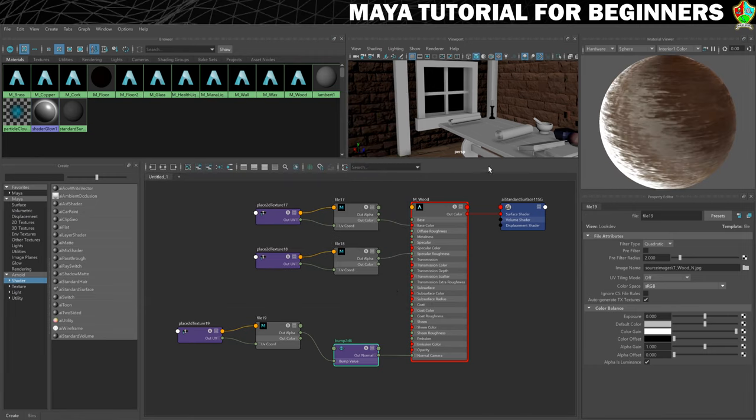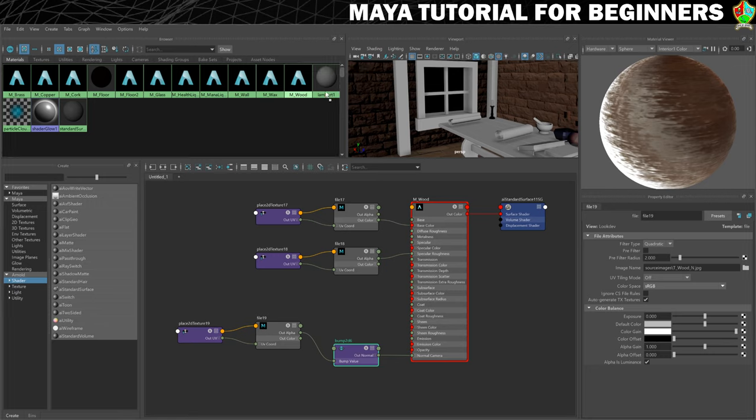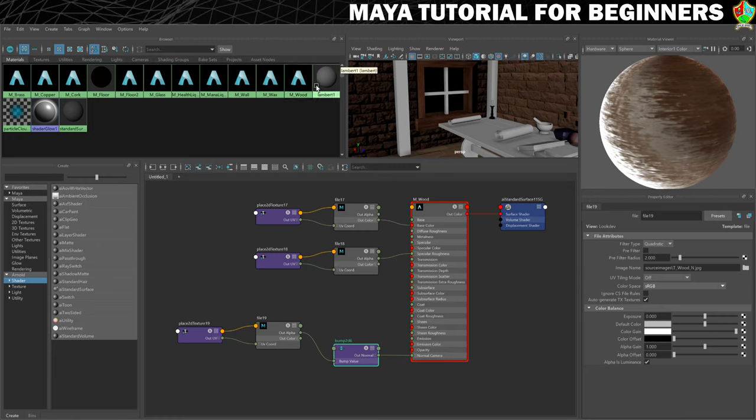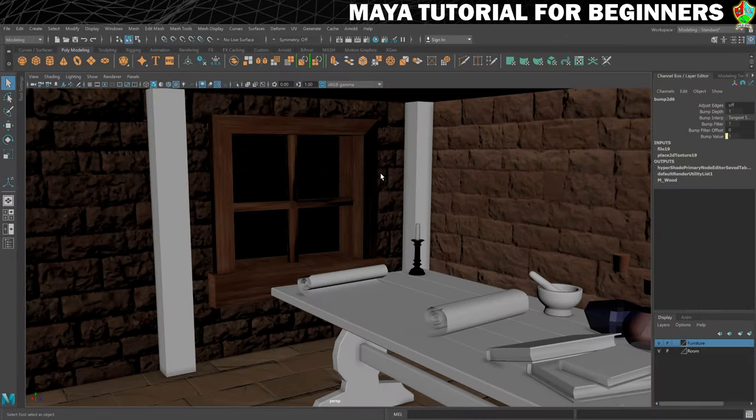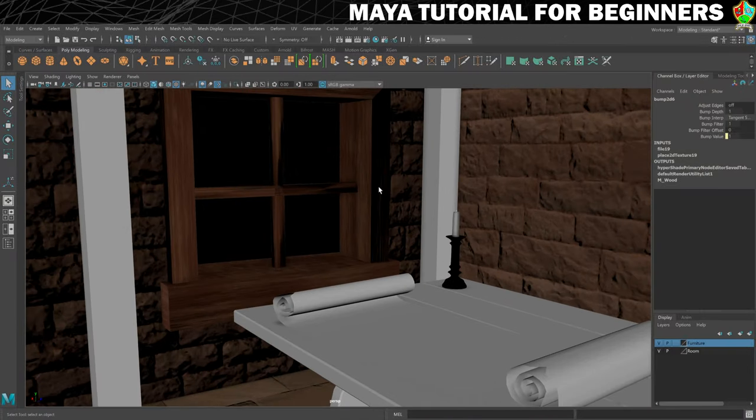There we go, that's doing what we want it to, and now we'll apply that completed wood material to all the pieces over here that are made of wood. So those are three pieces. We're done with the Hypershade for now, so we'll get it out of the way, and now we need to sort out the UV mapping.